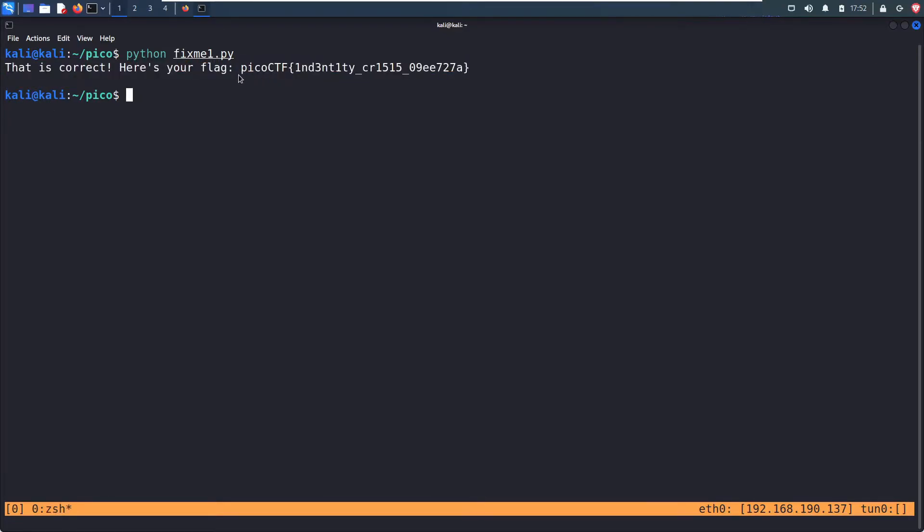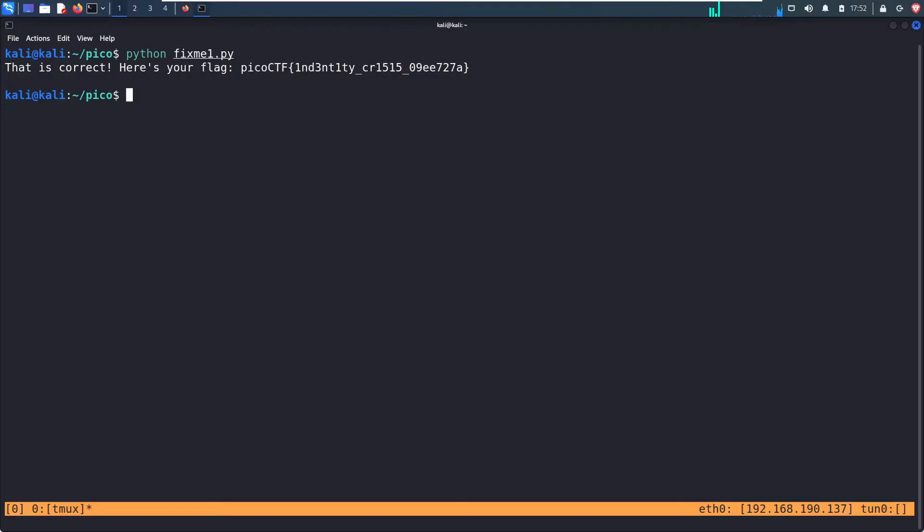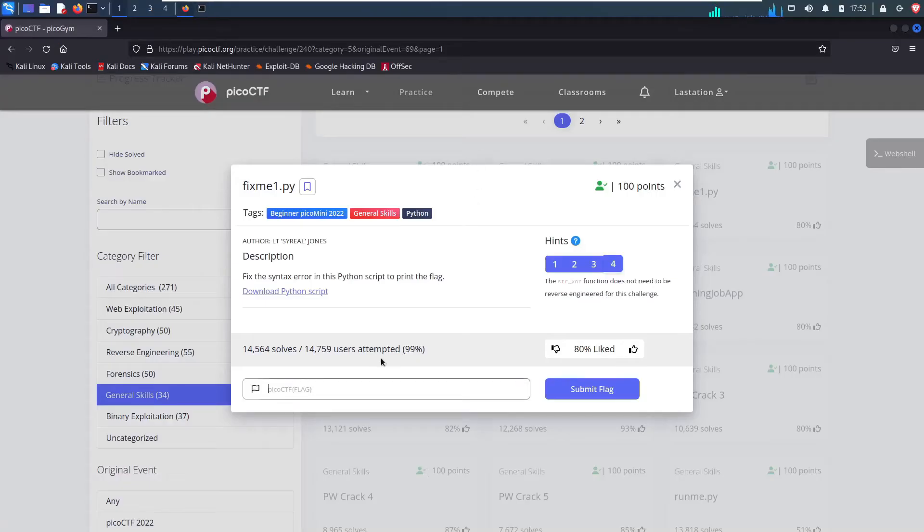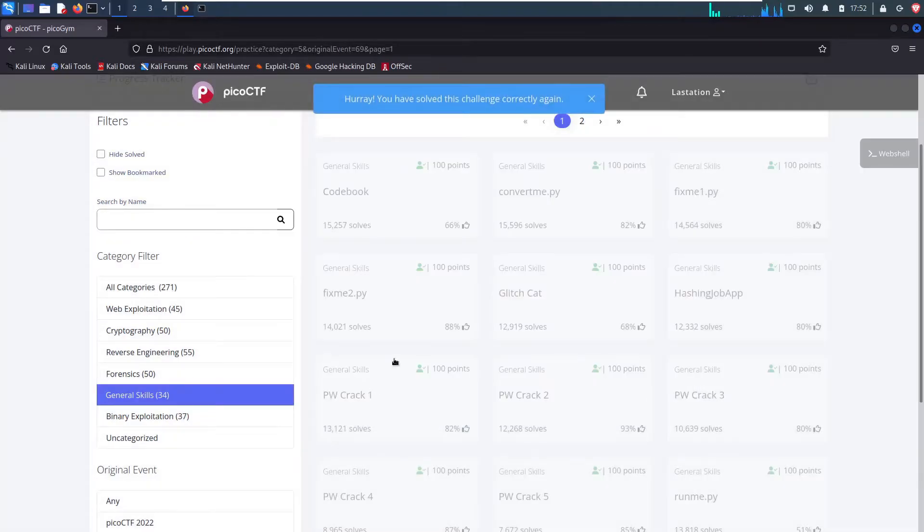So you would copy this, and you would enter that in to either here, or I guess I can demonstrate that, copy, and then paste it in. And it says we solved it correctly.